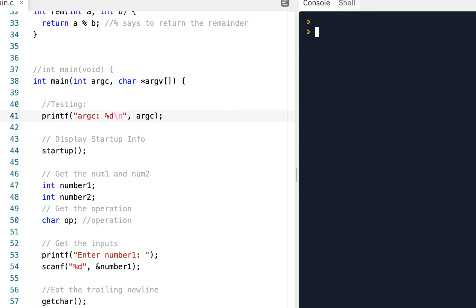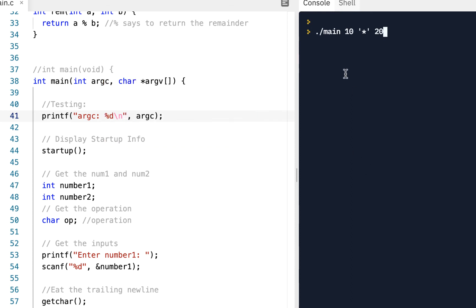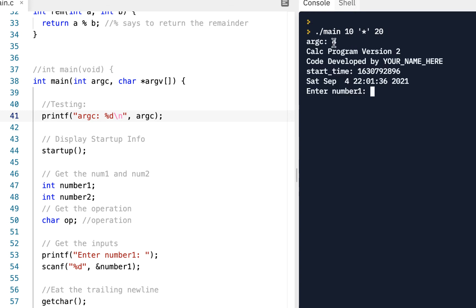To fix this, we need to put single quotes around the star — so type './main 10 '*' 10'. The single quotes tell the shell to use this as a literal character and not try to expand the special character. That gives us the four arguments I was expecting.